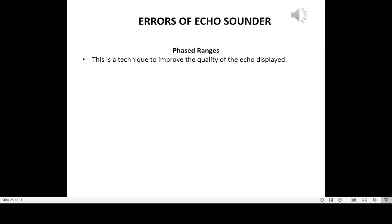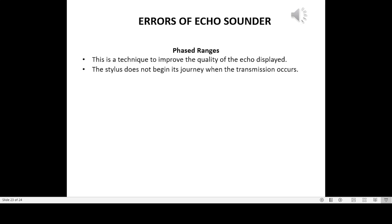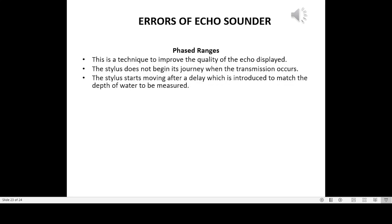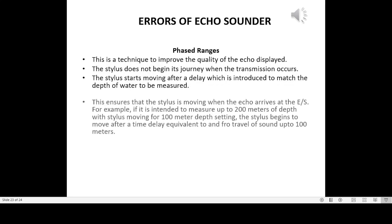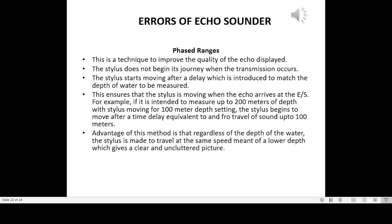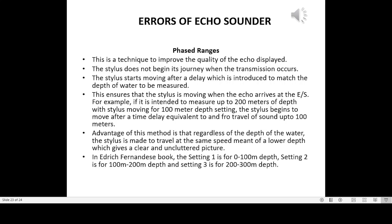Phased ranges: this technique improves the quality of the echo displayed. The stylus does not begin its journey when transmission occurs; instead, it starts moving after a delay introduced to match the depth of water to be measured, ensuring the stylus is moving when the echo arrives. For example, to measure up to 200 m depth using a 100 m depth setting, the stylus begins after a time delay equivalent to the to-and-fro travel of sound up to 100 m. The advantage is that the stylus travels at the same speed meant for a lower depth, giving a clear and uncluttered picture. Settings 1, 2, and 3 cover 0–100 m, 100–200 m, and 200–300 m depth respectively.